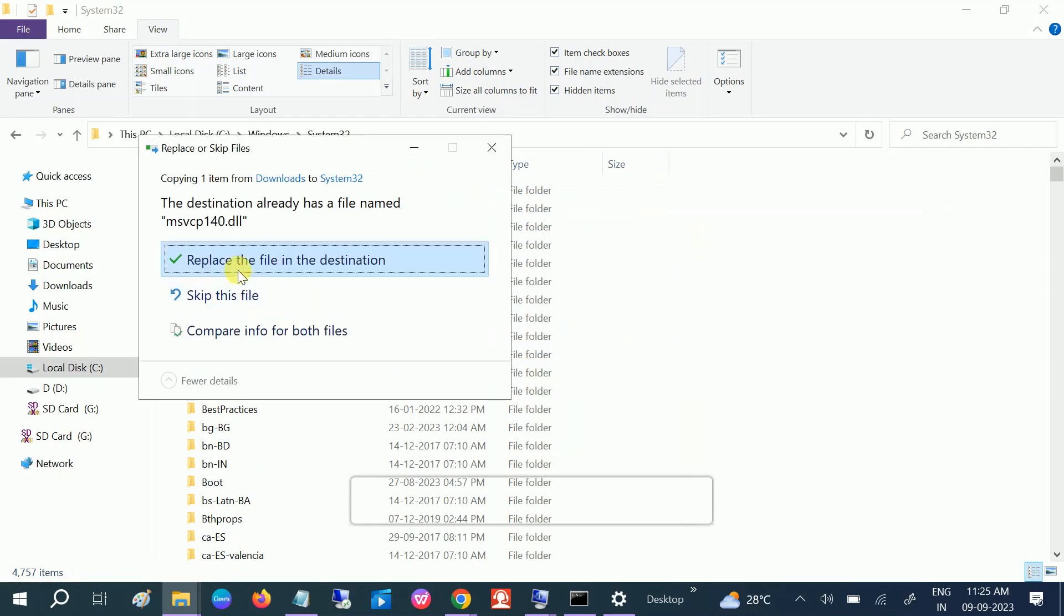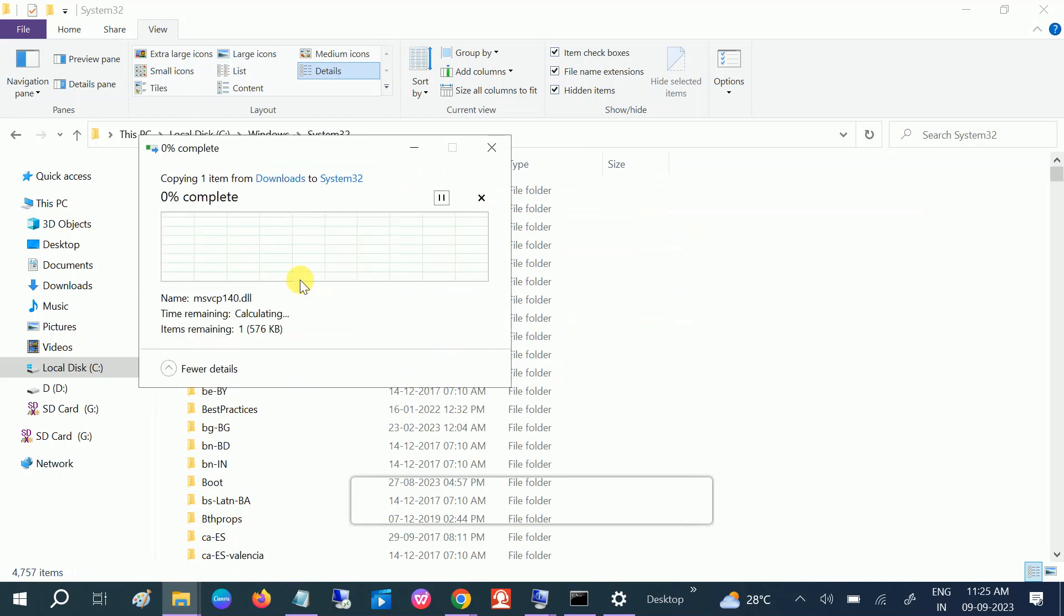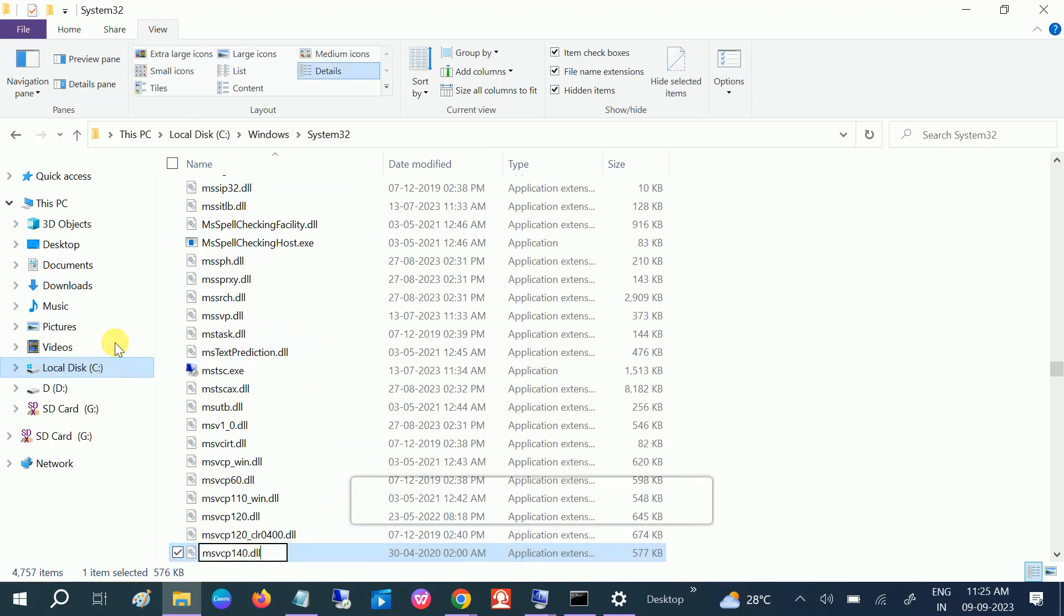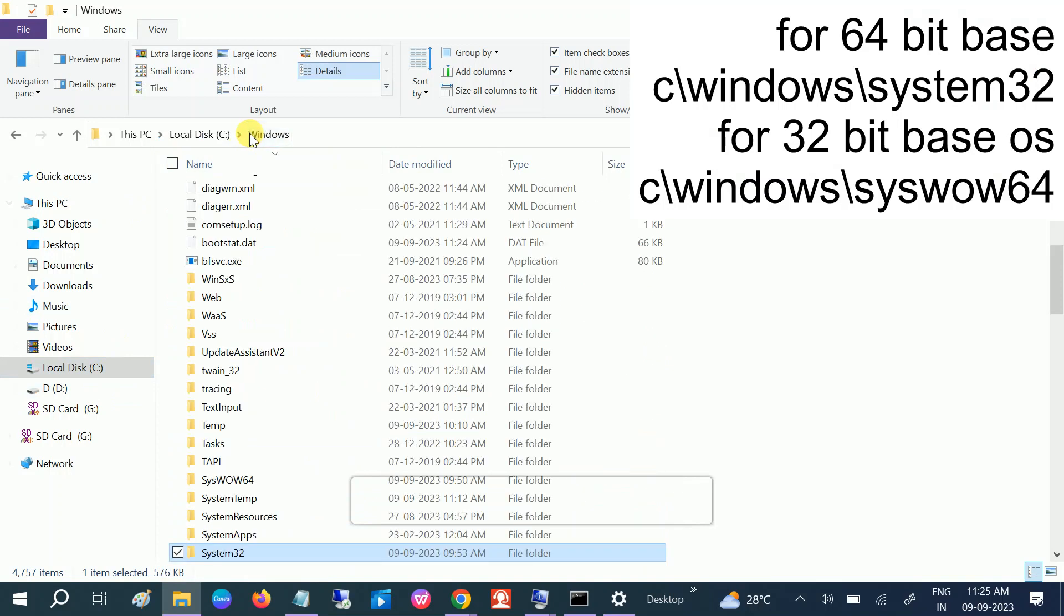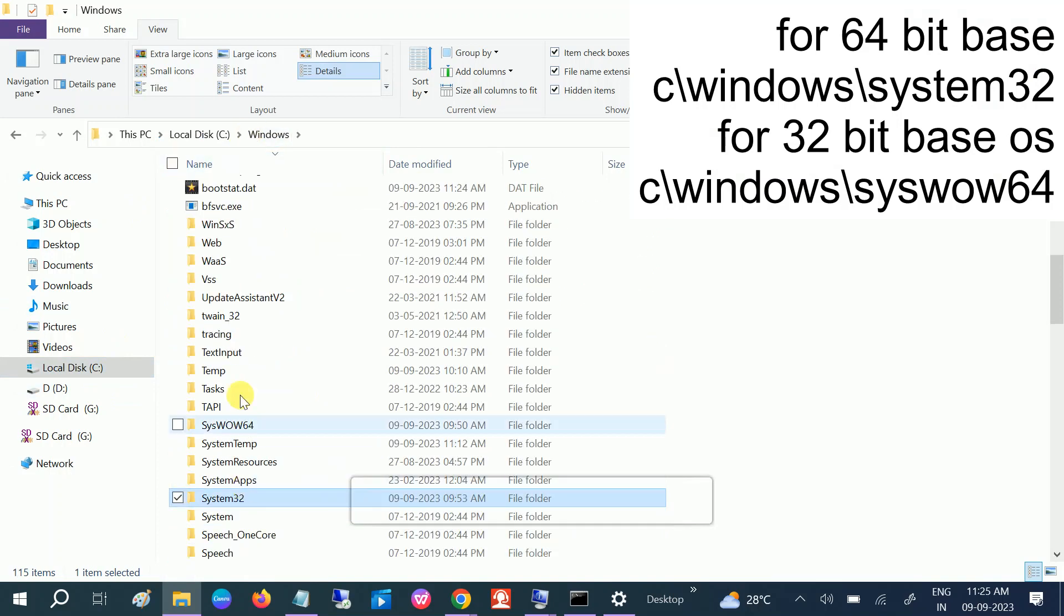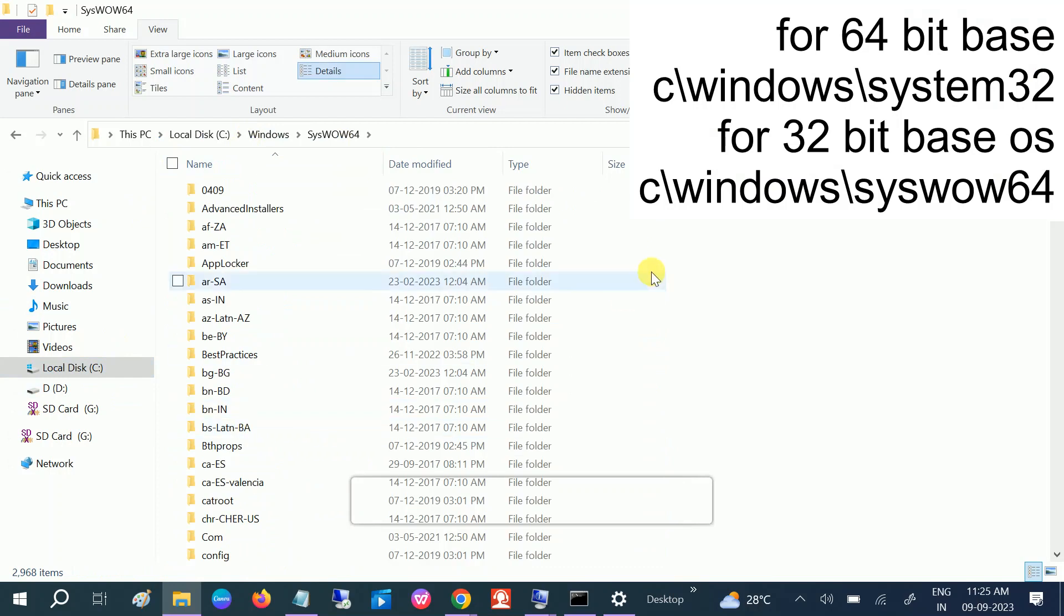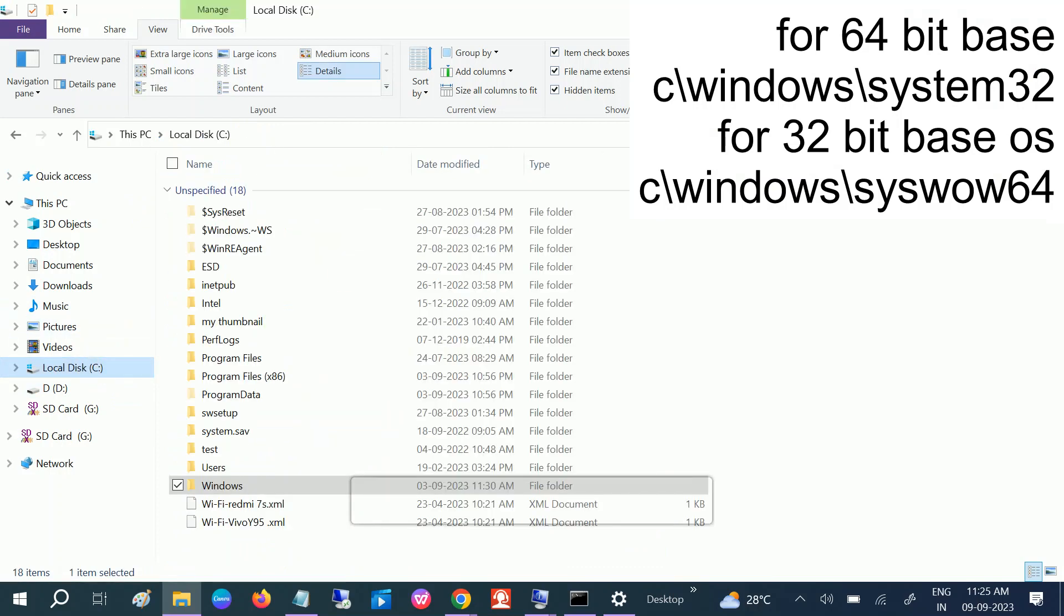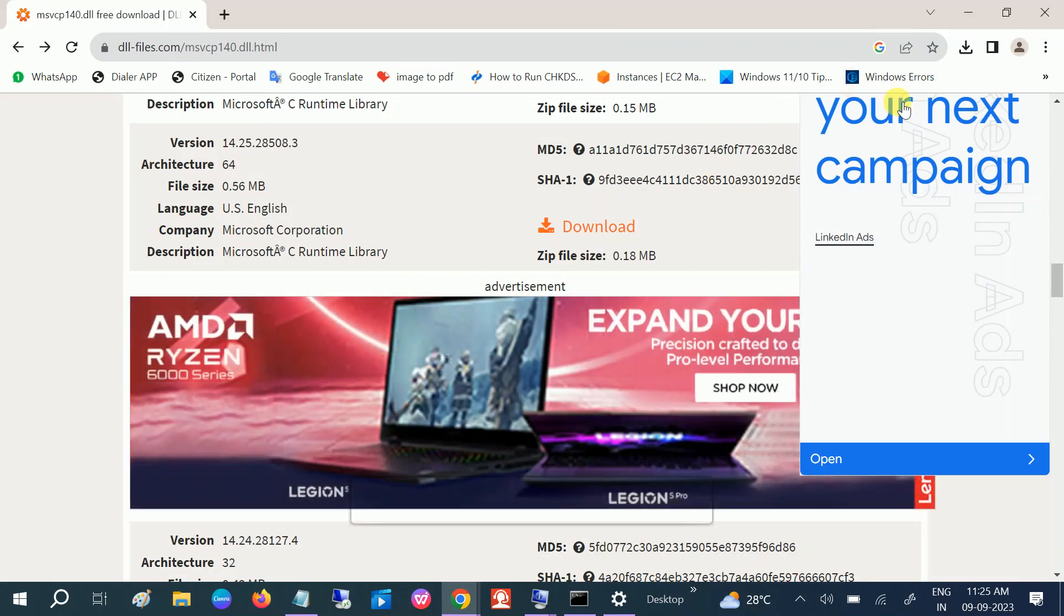Click on replace the file in the destination, continue. And you can see the file has been replaced. If you are using the 32-bit base system, open this folder SysWOW64 and paste it here, okay? Once the paste is done, just restart your system and it should fix your issue.